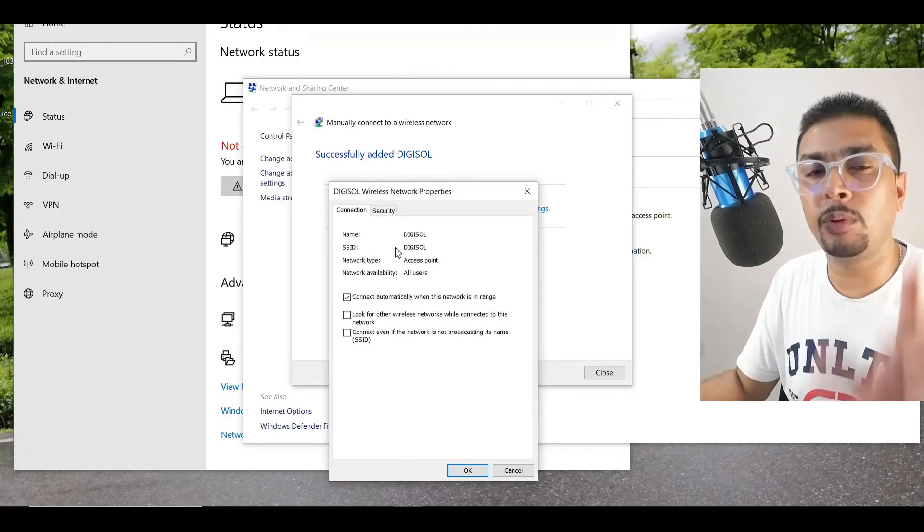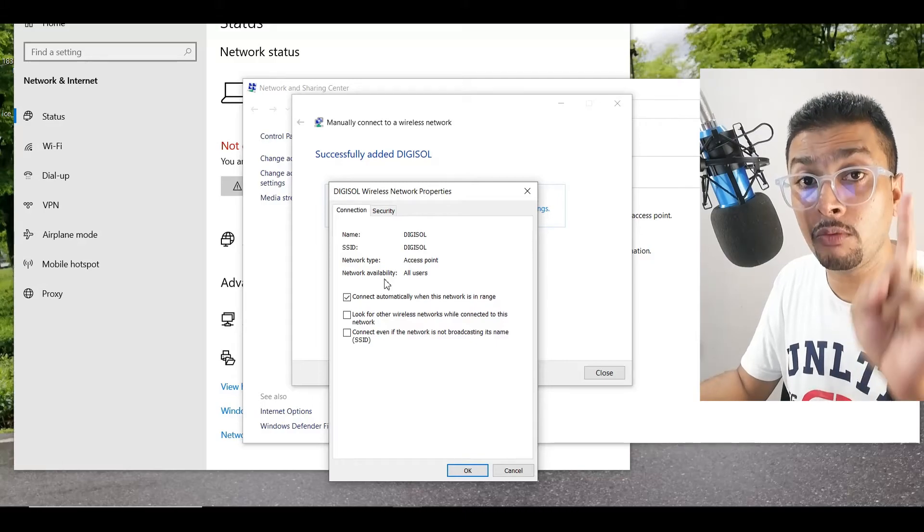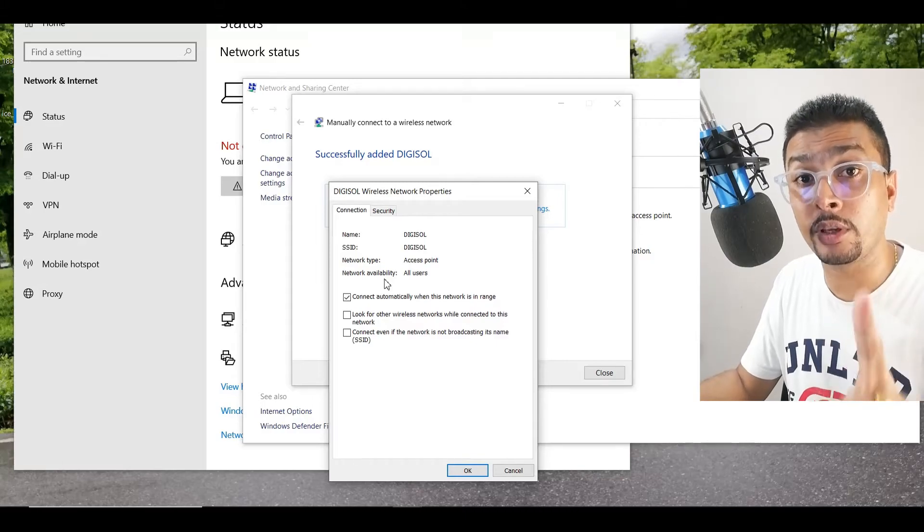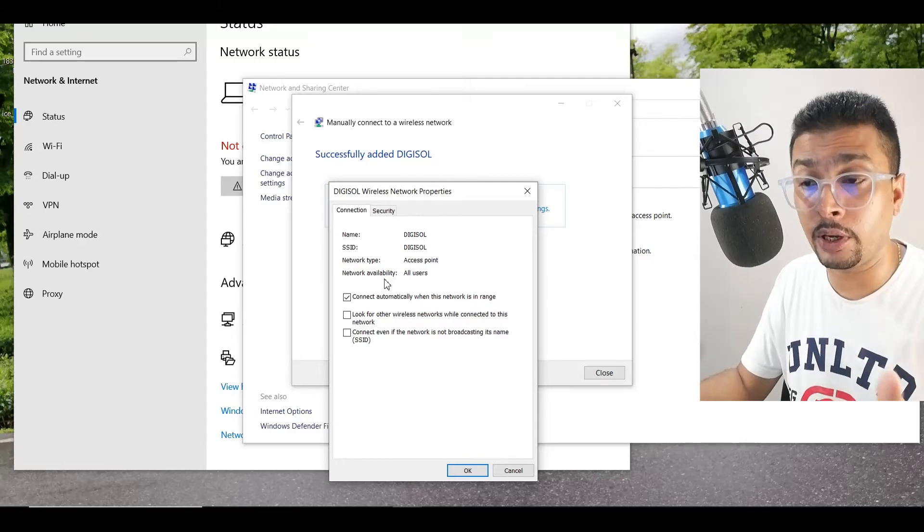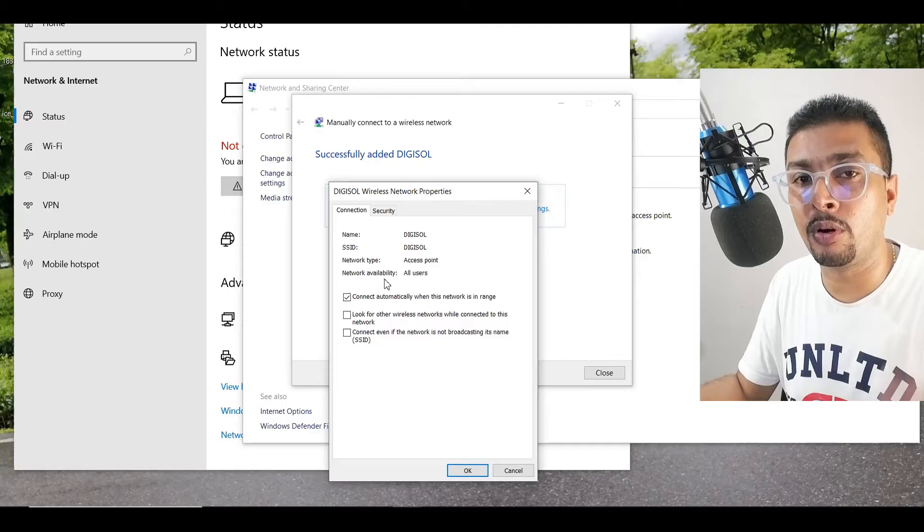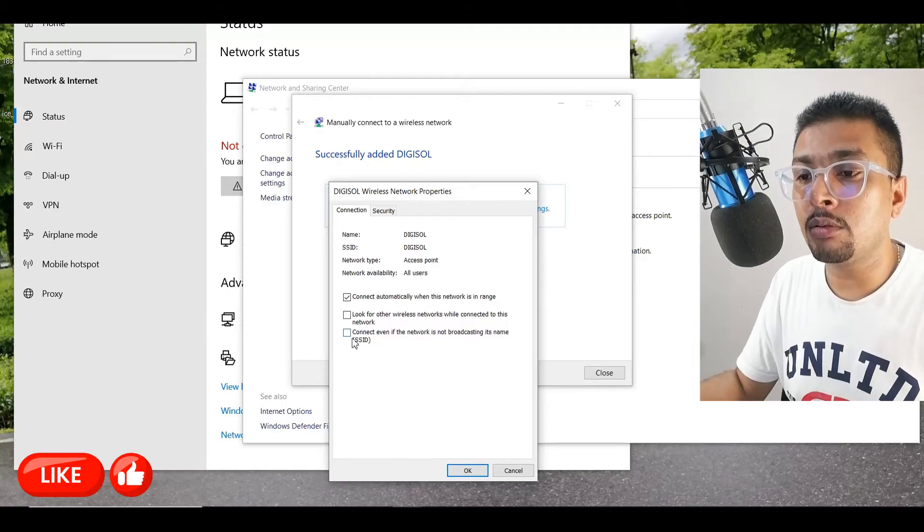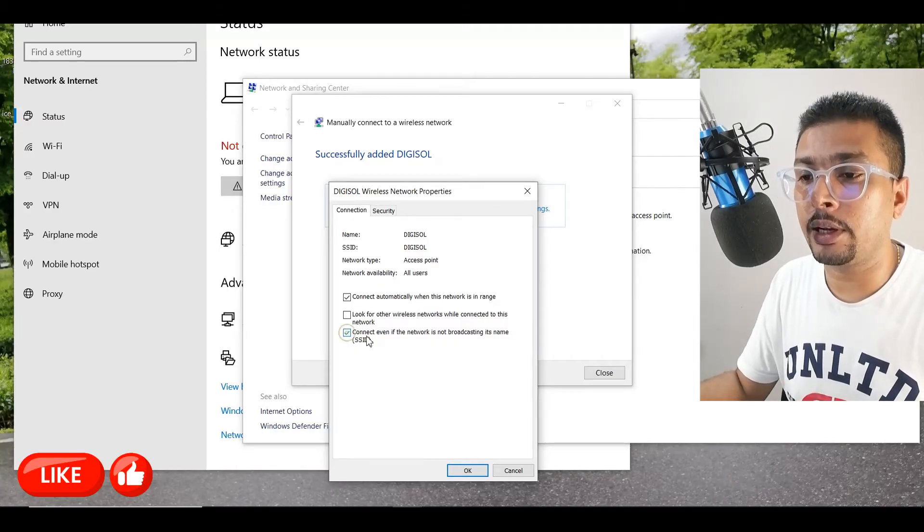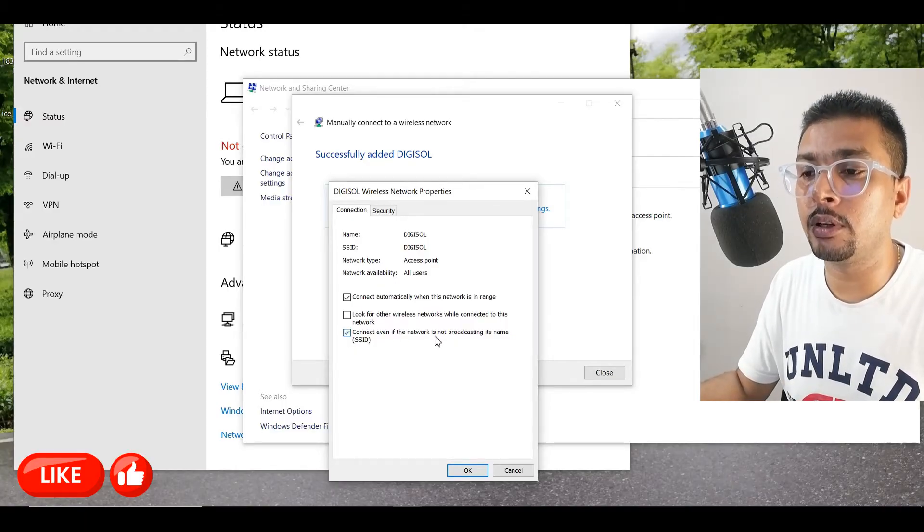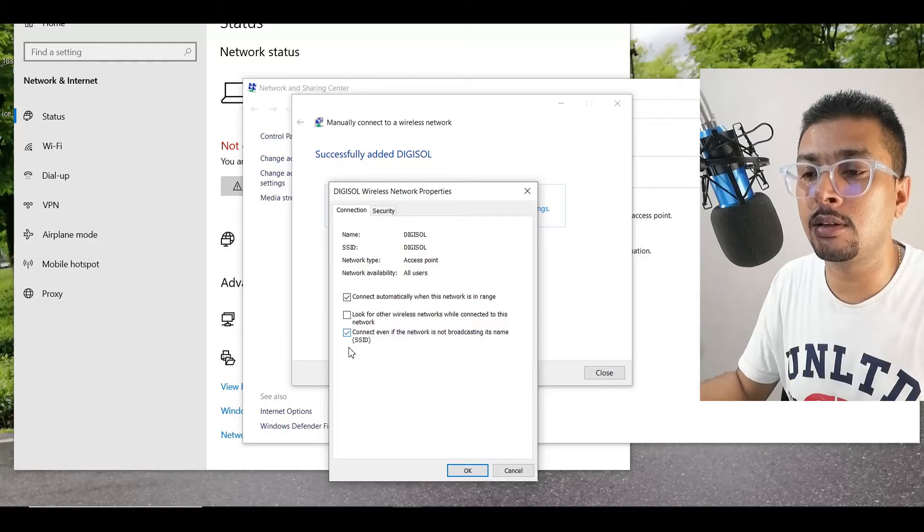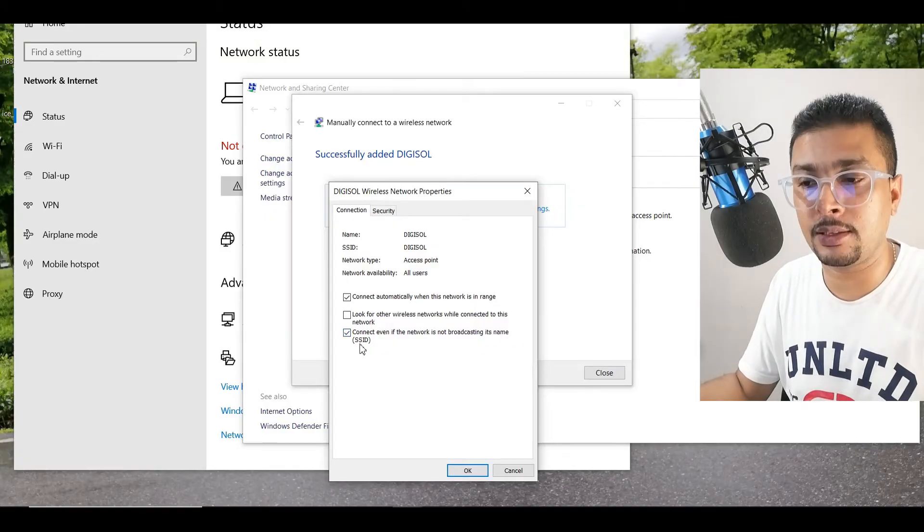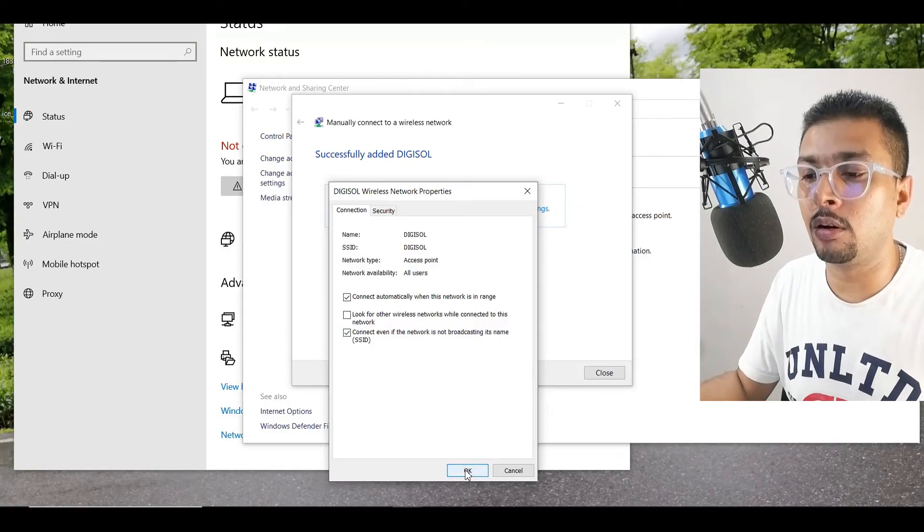You get a pop-up like this. Here, there is one very important thing you need to do. Otherwise, you're not going to get access to your hidden Wi-Fi network. You need to checkbox this: Connect even if the network is not broadcasting its name, which is the SSID. And click on OK.